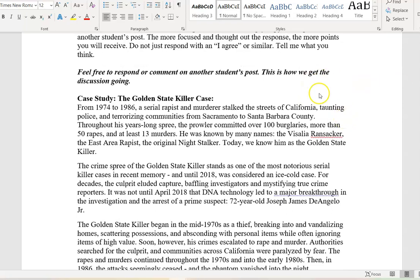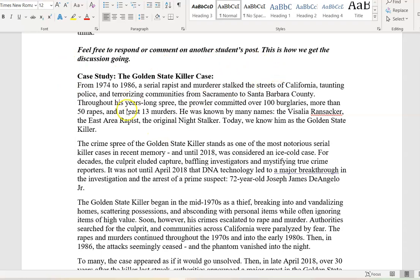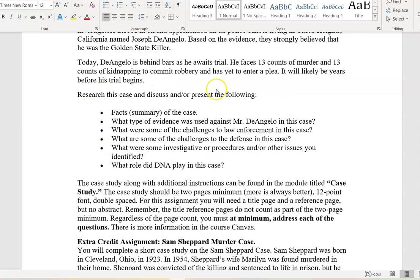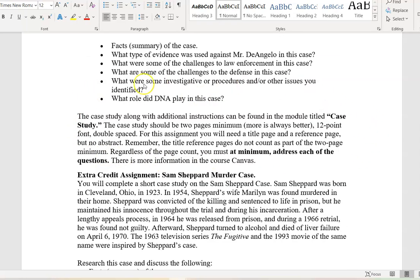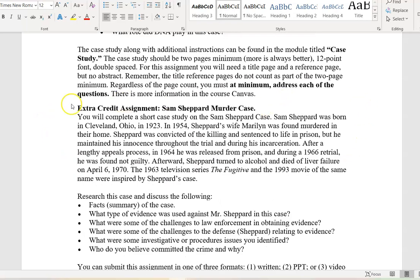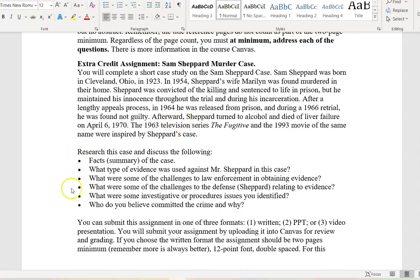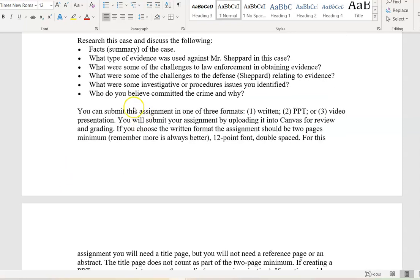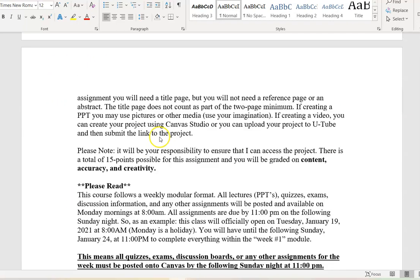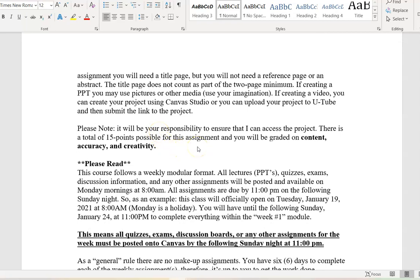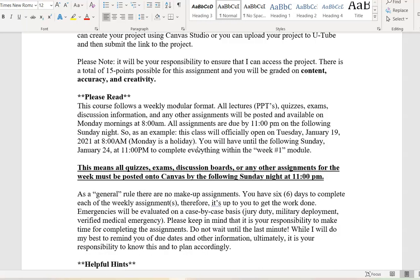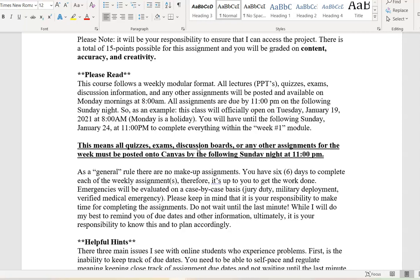The case study is the Golden State Killer case — the directions and questions are inside your course canvas. The extra credit assignment built into this semester is the Sam Shepard murder case, worth a total of 15 points, with questions and submission directions provided in the syllabus. There will be opportunities for other extra credit assignments as we go, but please do your best to complete every weekly assignment so you won't fall behind.